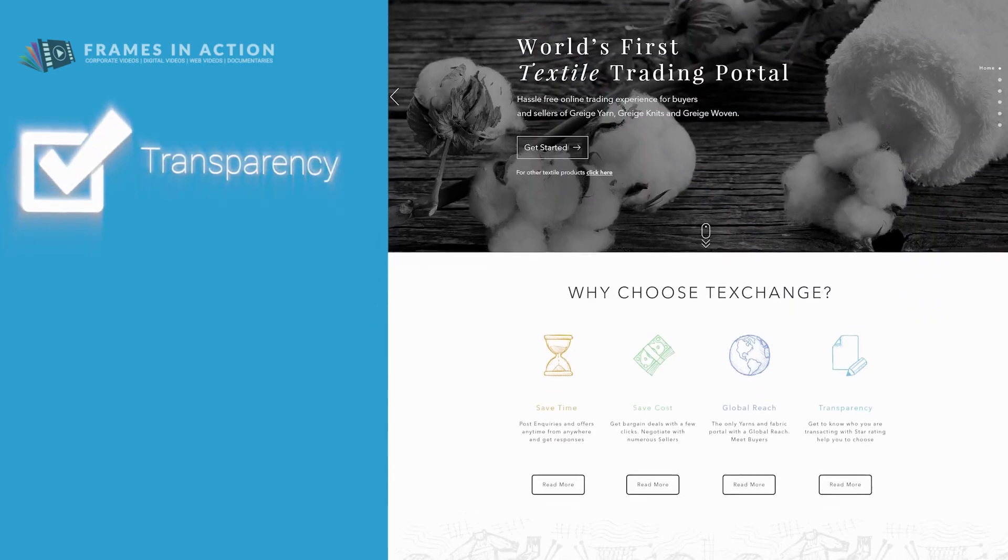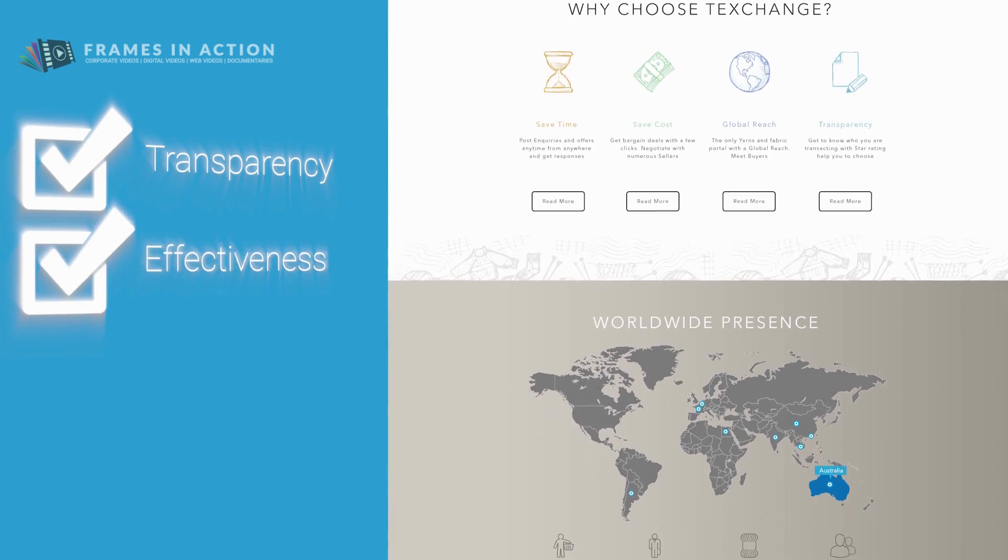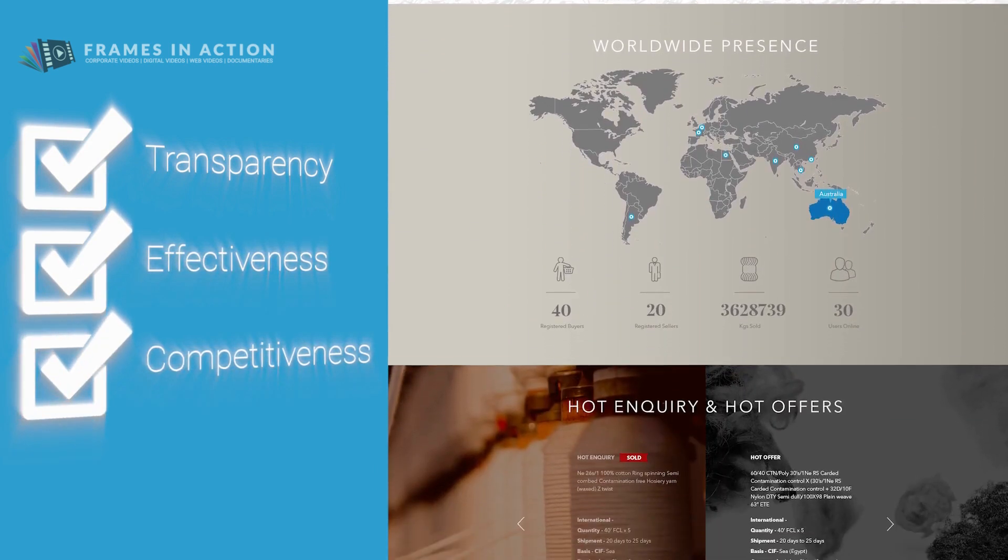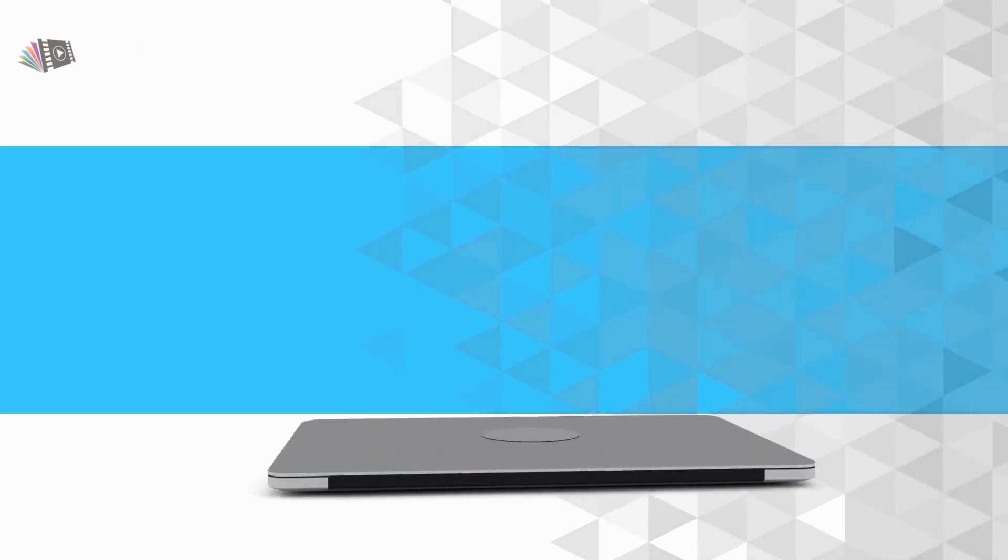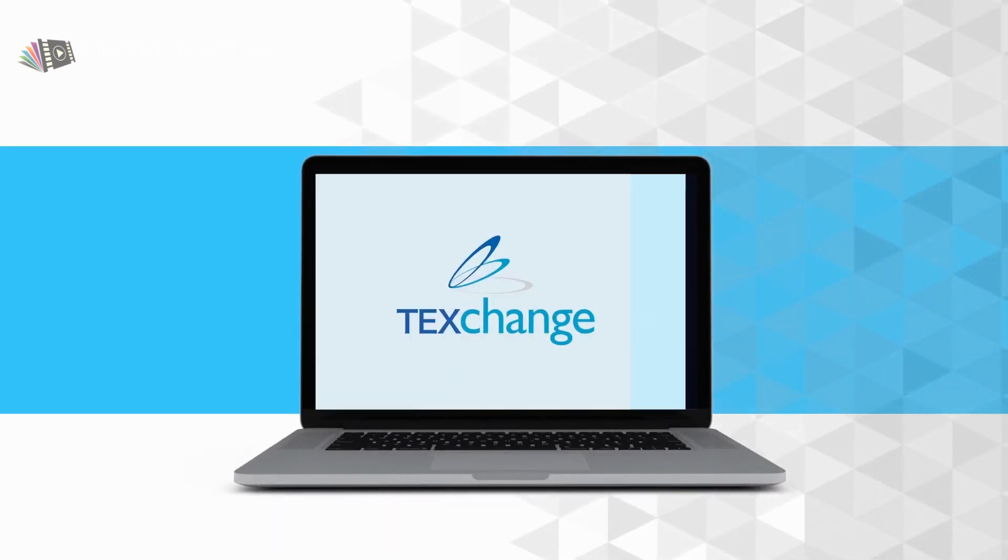TechsChange brings transparency, effectiveness and competitiveness to the system, making it a world-class product unlike any other of its kind.